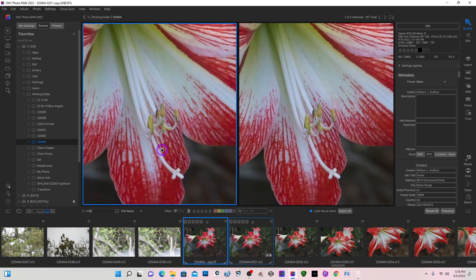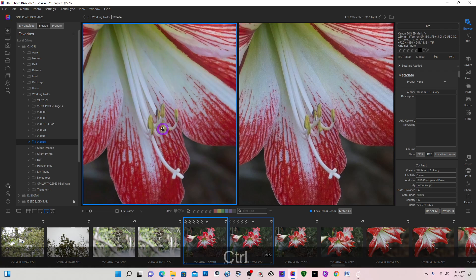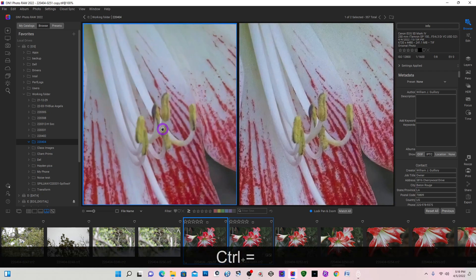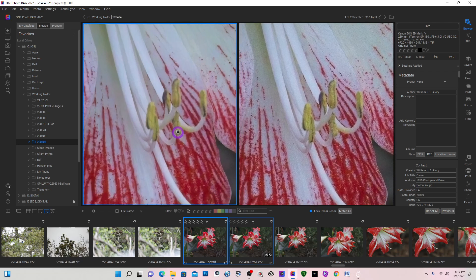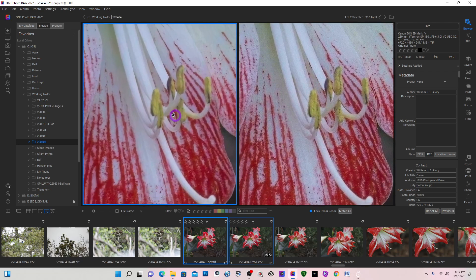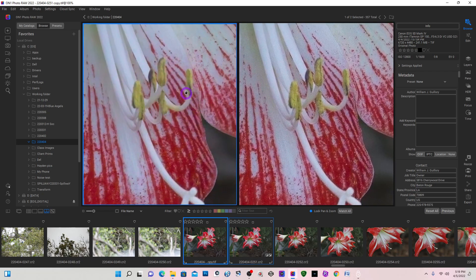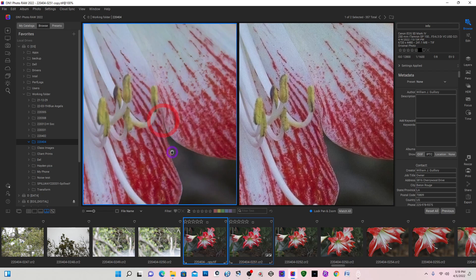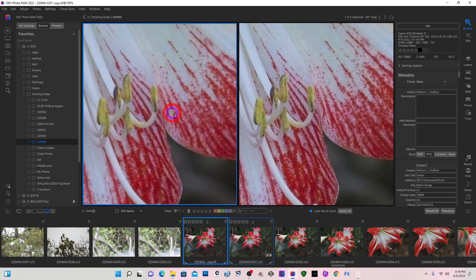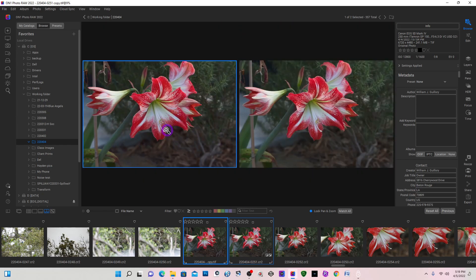So this is the No Noise versus the On1. And I'm going to control plus to zoom in closer. And I think On1 did just as good, if not better. You have sharper edges than the Topaz.